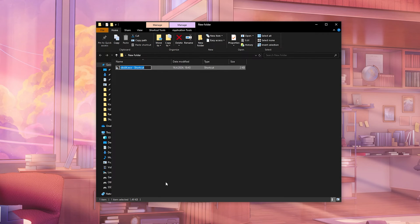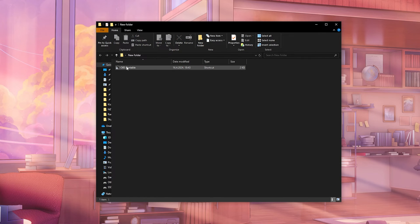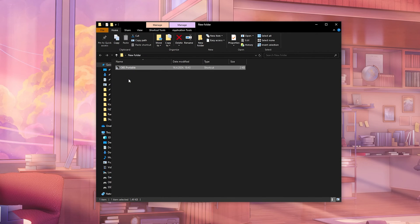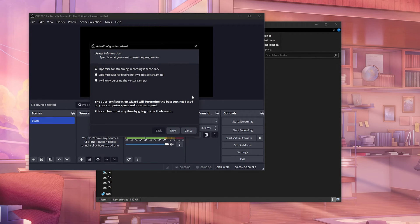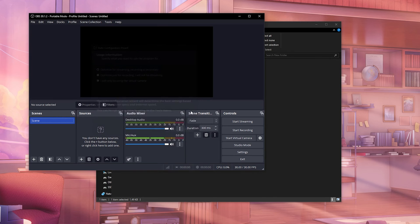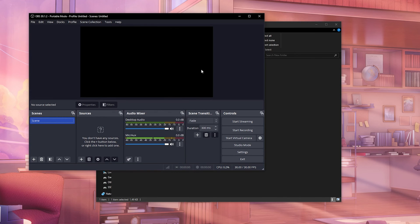We can actually rename this to OBS portable just so it's simpler and nicer looking. And now if you run it, it's going to run a new version of OBS and will give you the auto configuration wizard. So as you can see, this clearly works.